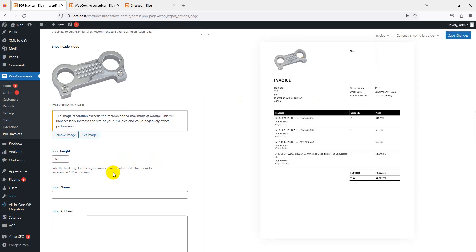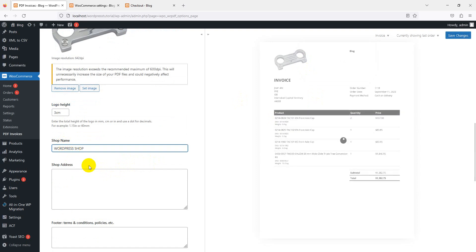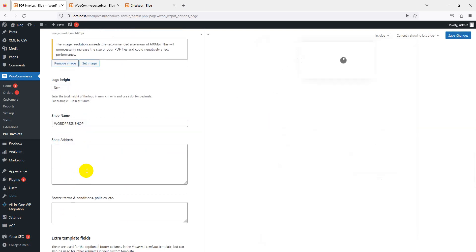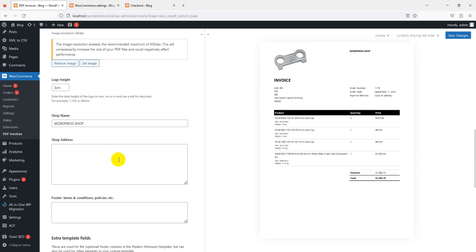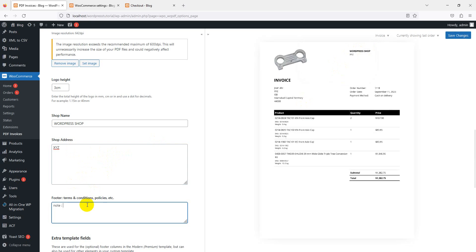Here's your shop name - 'WordPress Shop' you can see. Your address details are here. Here is your shop address.